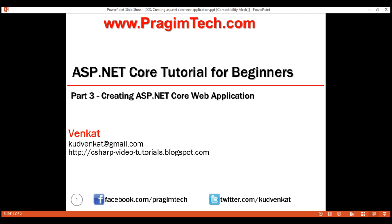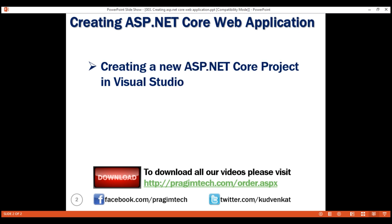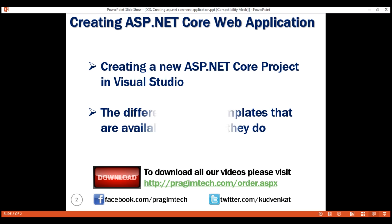This is part 3 of ASP.NET Core tutorial. In this video, we'll discuss creating a new ASP.NET Core project in Visual Studio 2017 and along the way, we'll also discuss the different project templates that are available and what they do.